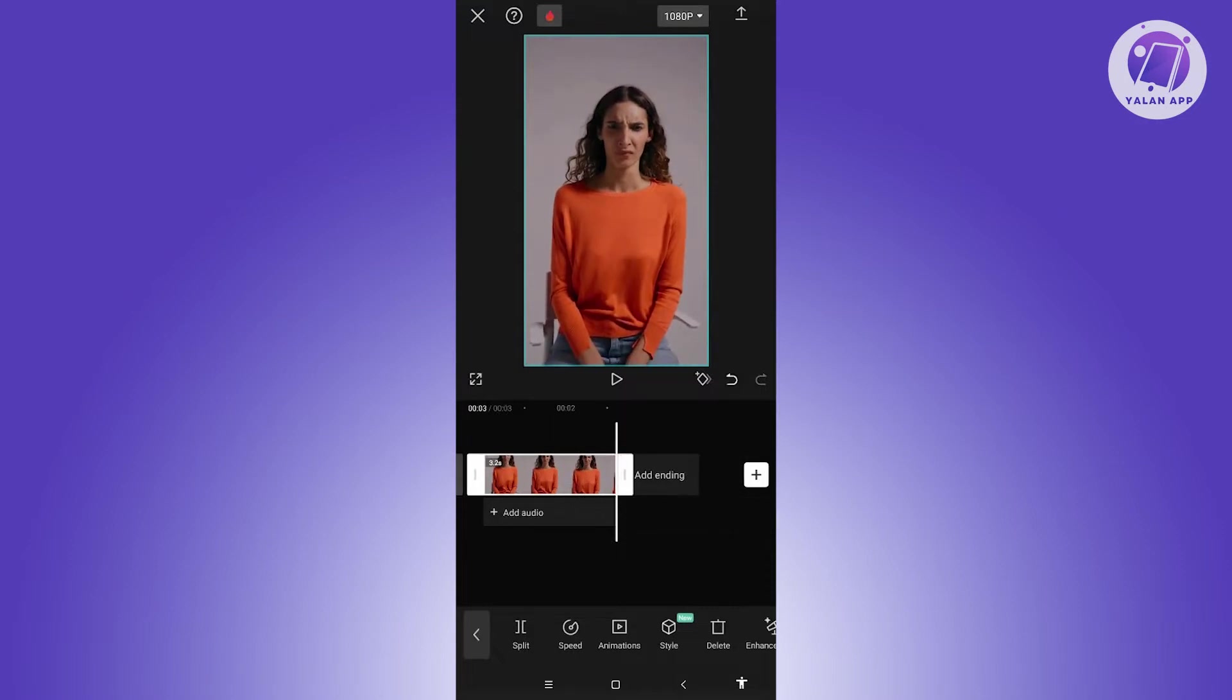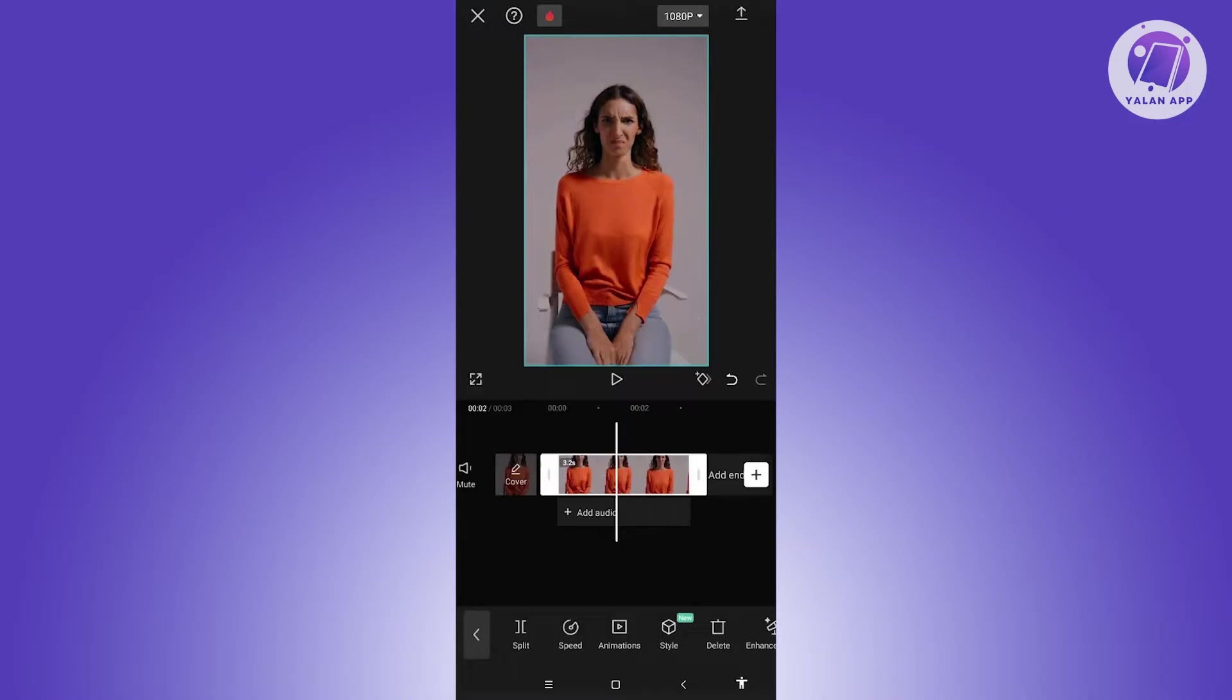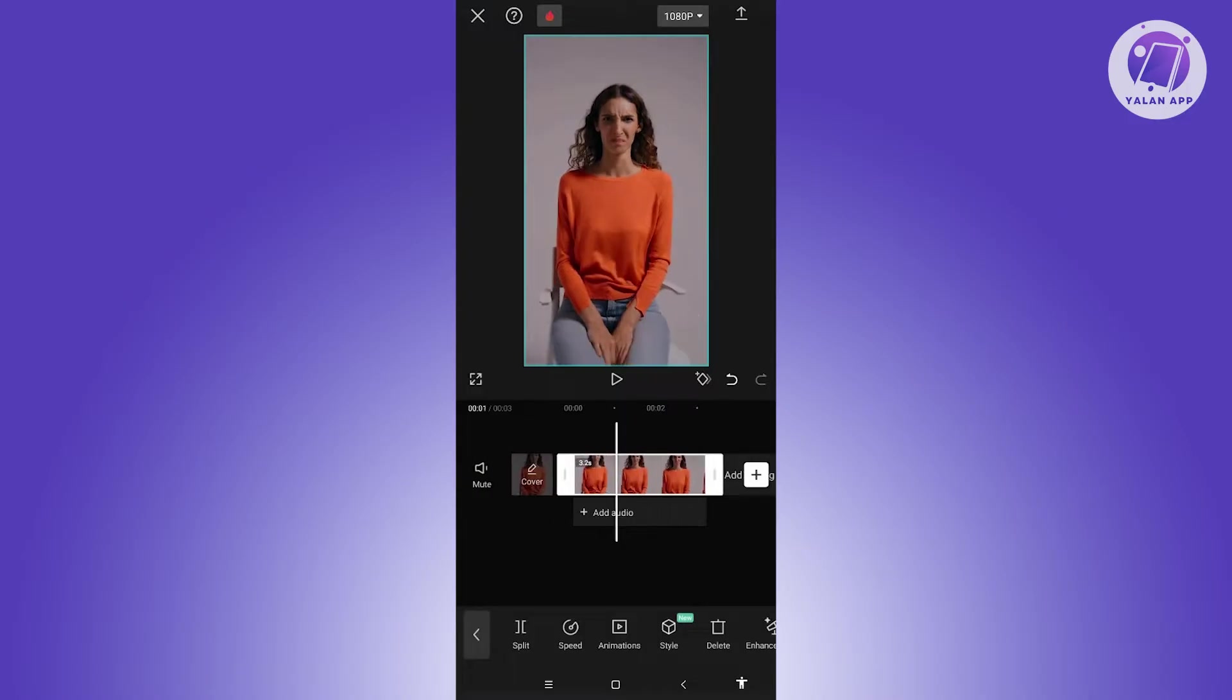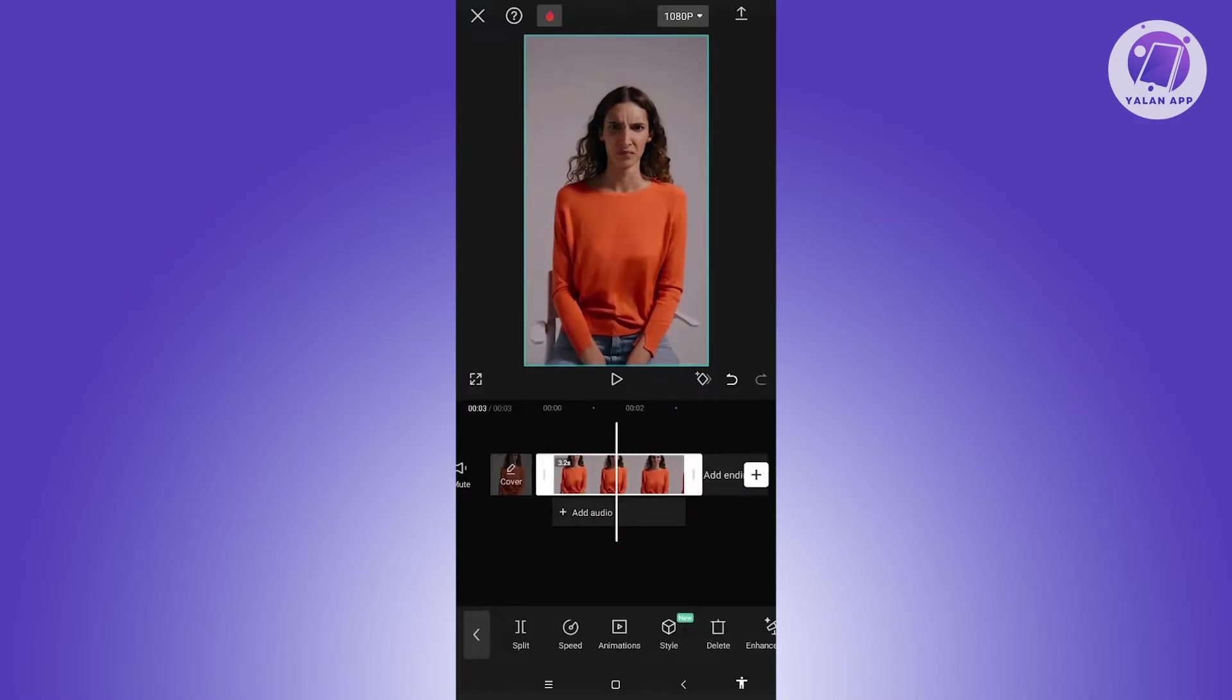Now once you've done that, we first have to lock in the length of our video here because with how the reverse option actually works here in CapCut, it might not work properly. So we need to have a raw video that has the specific length that we want.